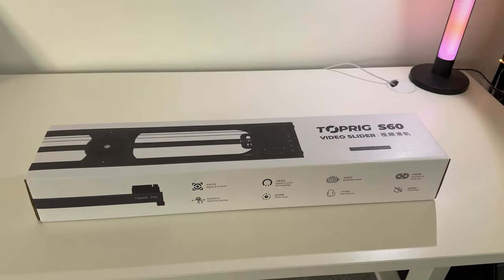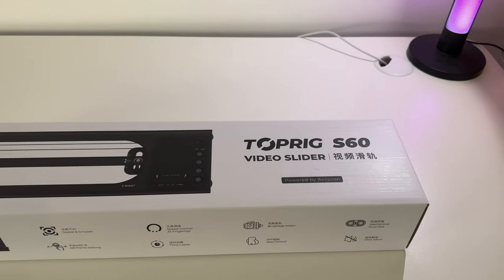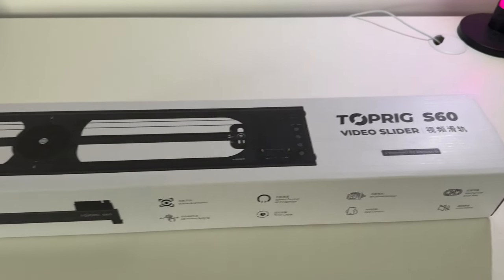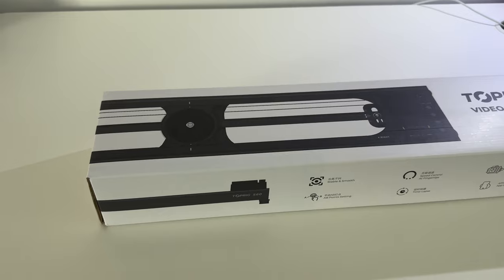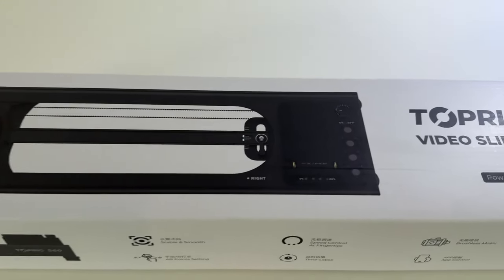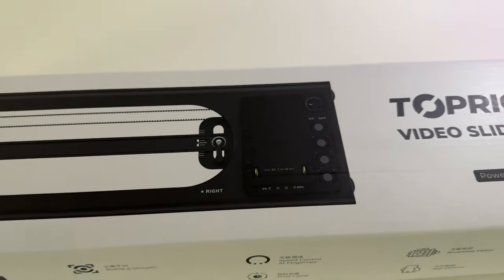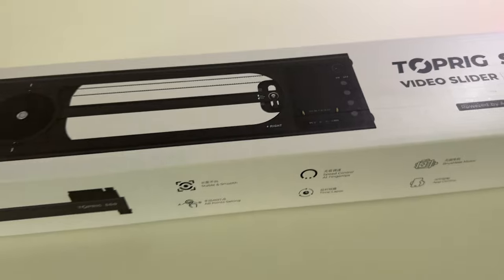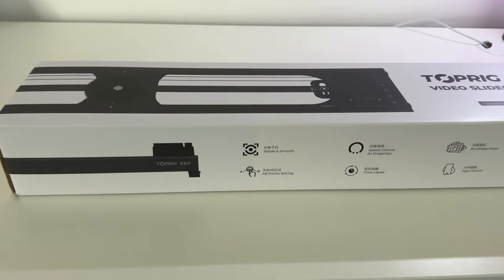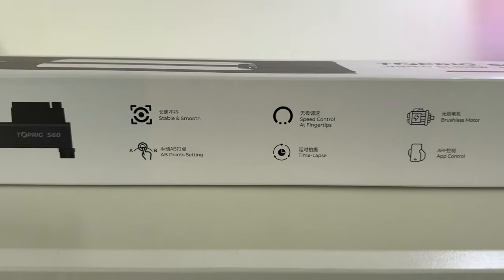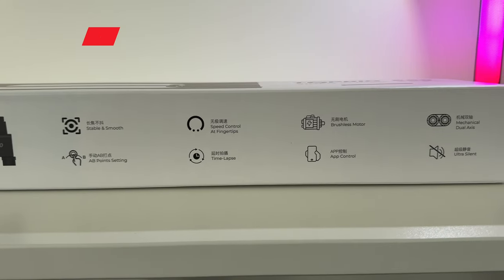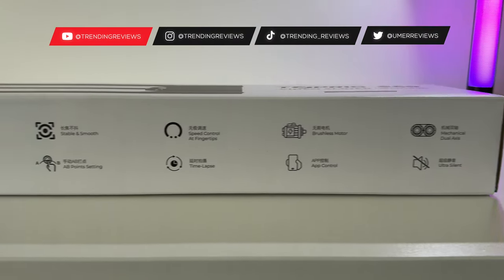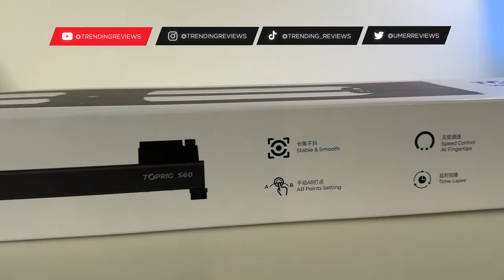This is the Accsoon Top Rig S60, a 60 centimeter motorized video slider that's very easy to use. I'm really excited to showcase how this works and how you can get smooth footage with your camera. Some of the key specifications are written on the side of the box, but we'll talk through these in more detail in a second. Let's go ahead and set this up.